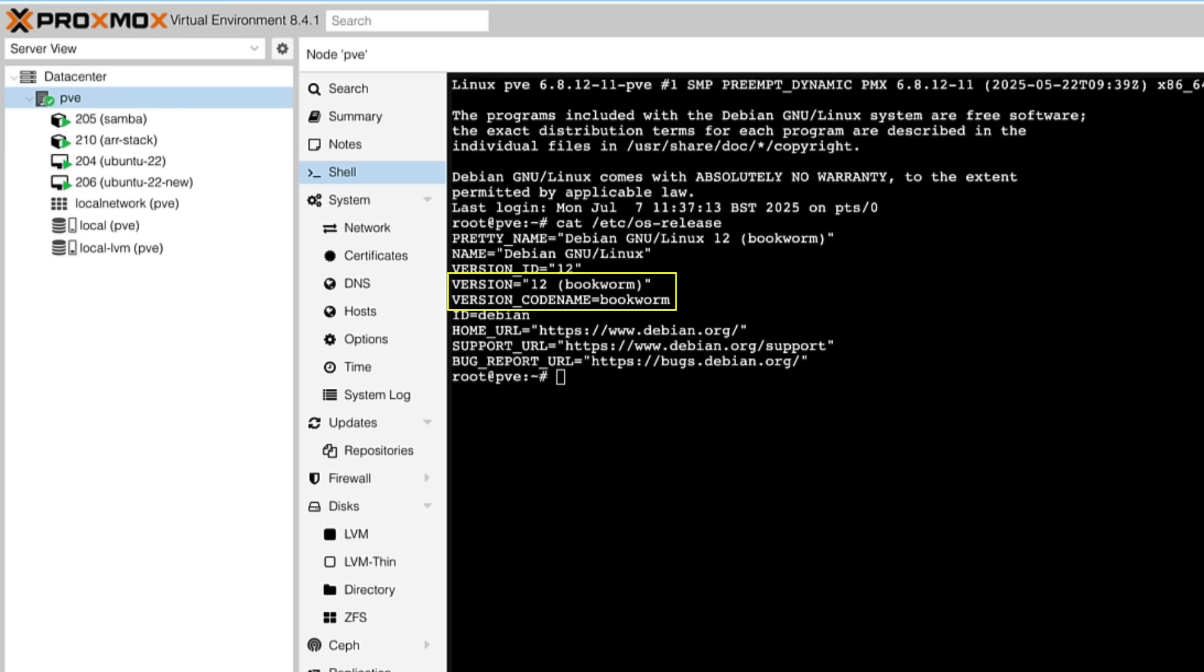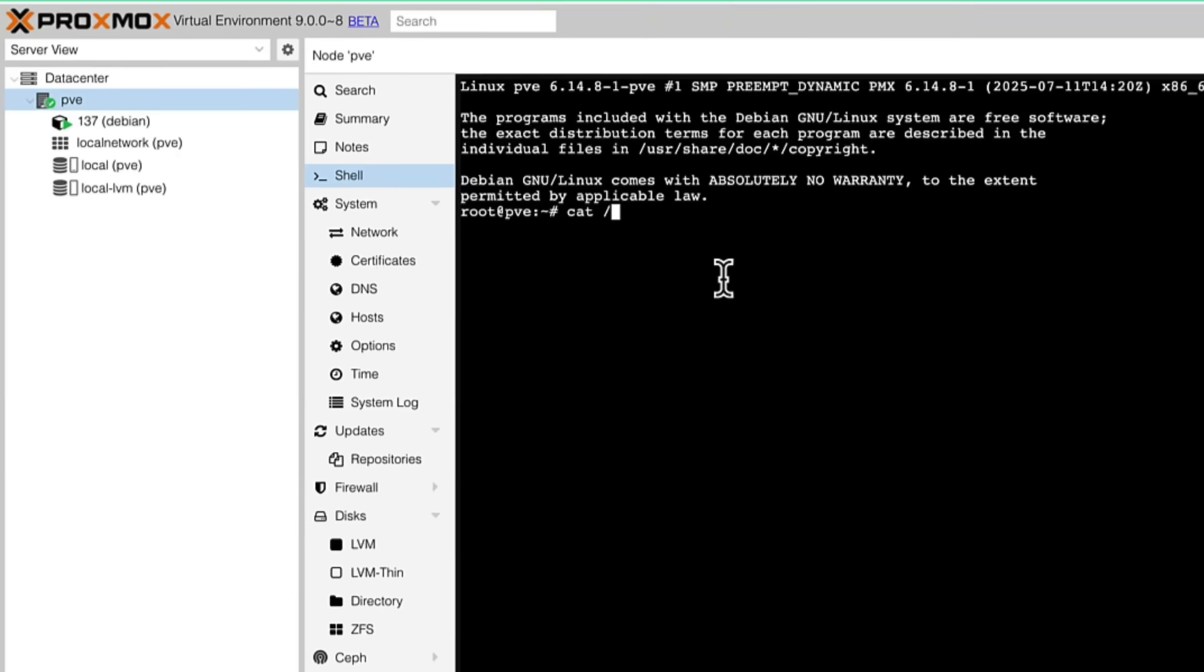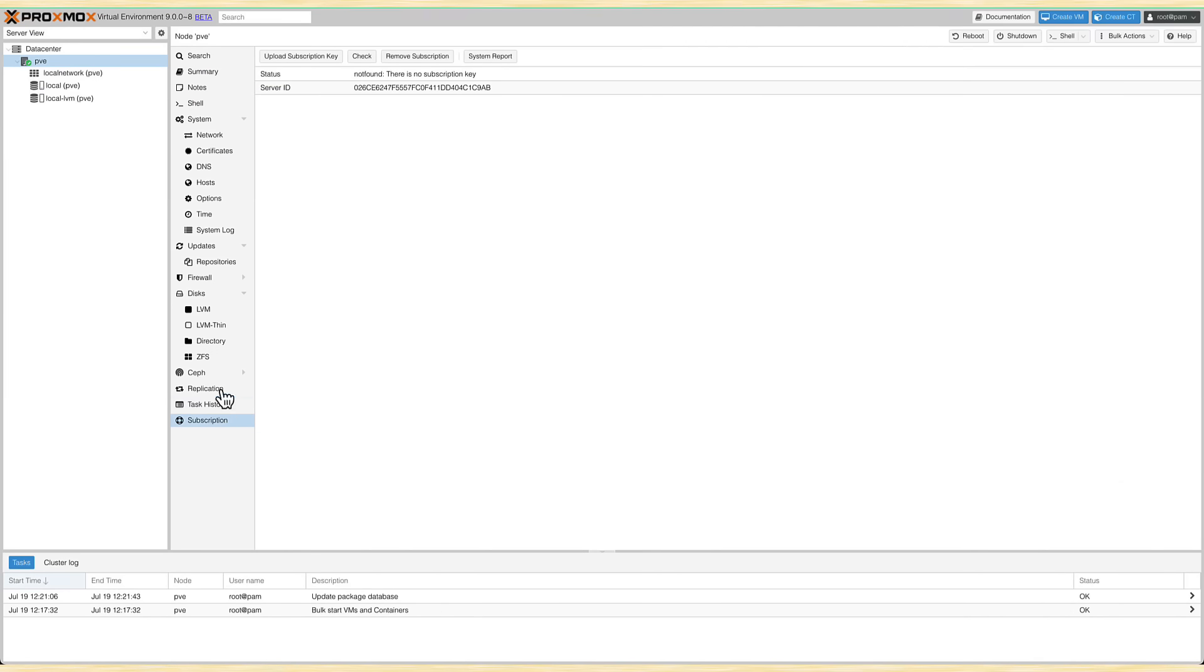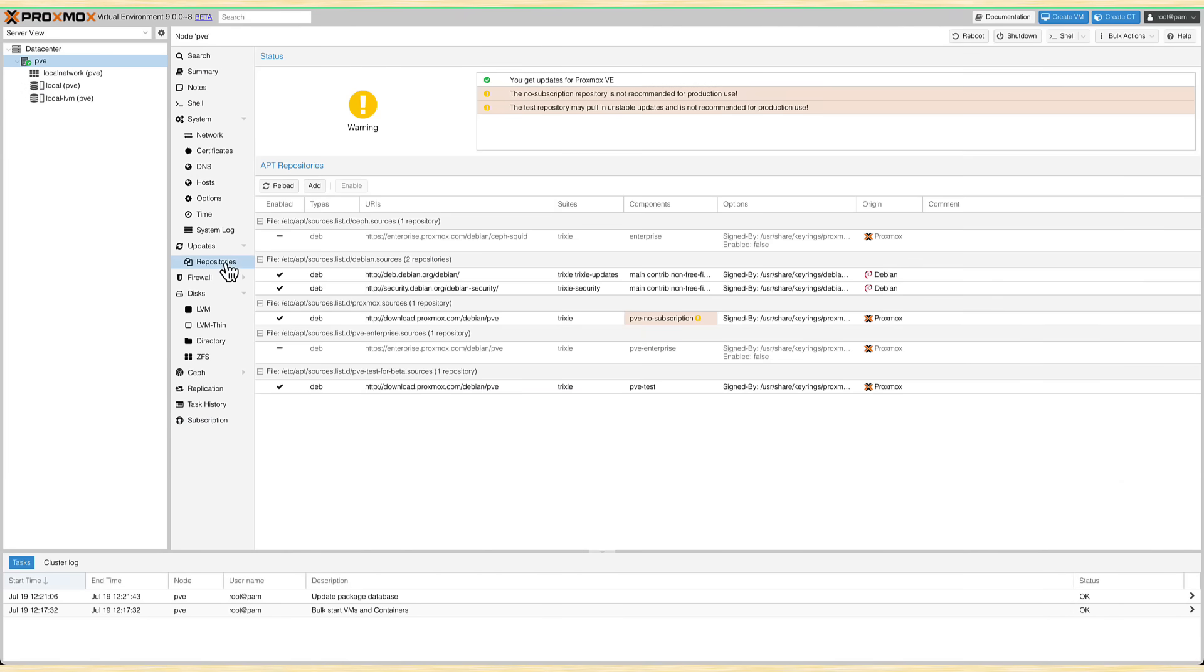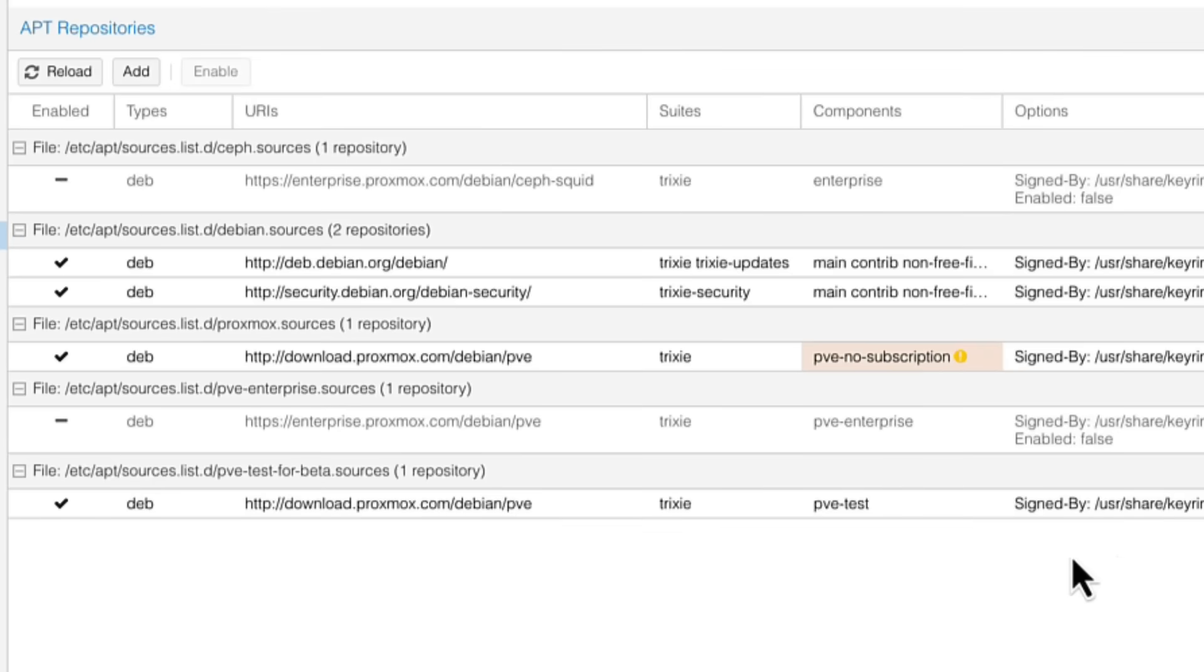But if you run the same command on Proxmox 9, we can see it's indeed based on Debian 13, codename Trixie. And if you check repositories, you will also notice that they've changed now. They now point to the Trixie version of Debian, Debian 13.